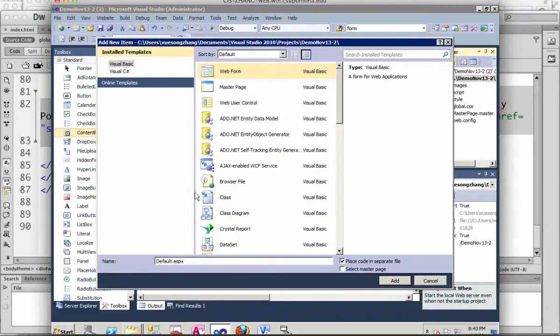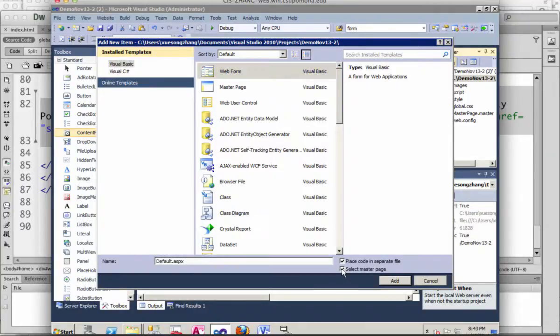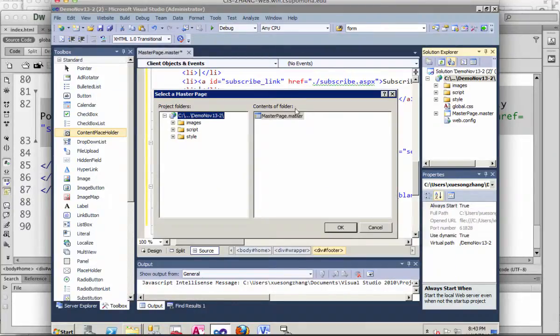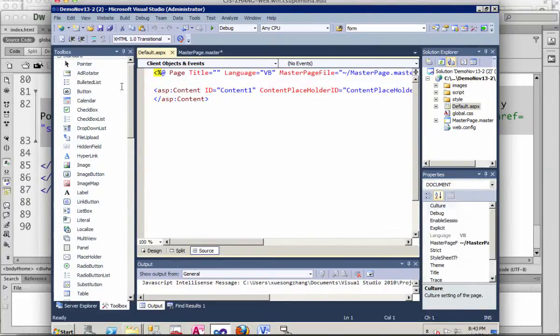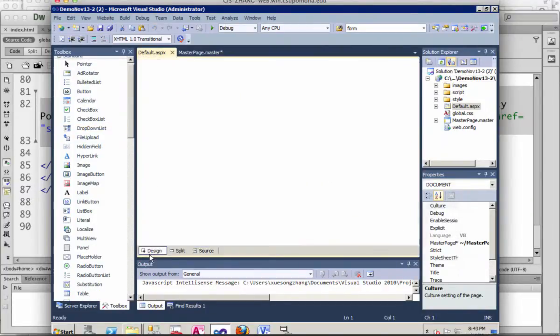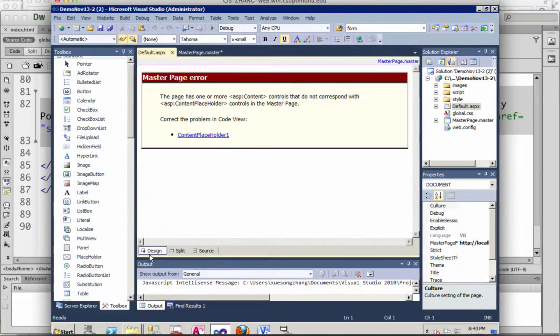Web form, and just leave it as default.aspx. Check here to select master page - this is the only one to select. And you can see that without coding anything...